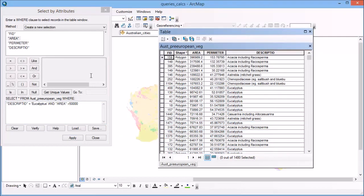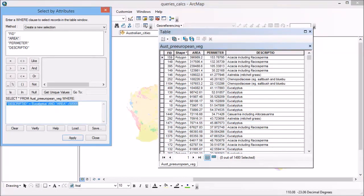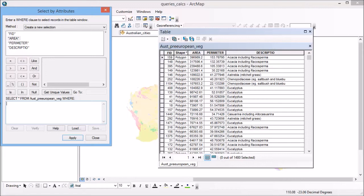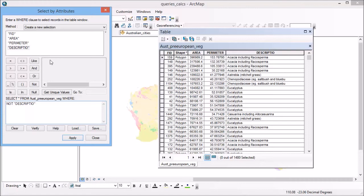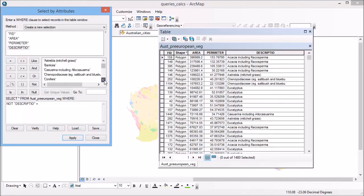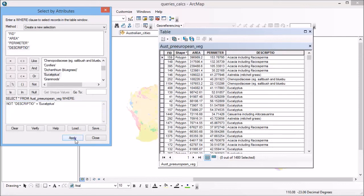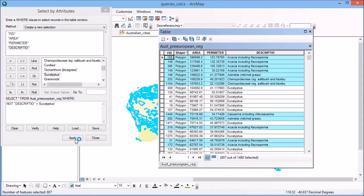We might clear that selection. In general, we use the top box, we use some sort of operator in the middle, and then something over here on the right. But that doesn't work always. For example, if I want to find everything that's not eucalyptus, I would actually say not description, so I'm double-clicking on description there. Not description equals get unique values and eucalyptus. And if I hit apply on that,